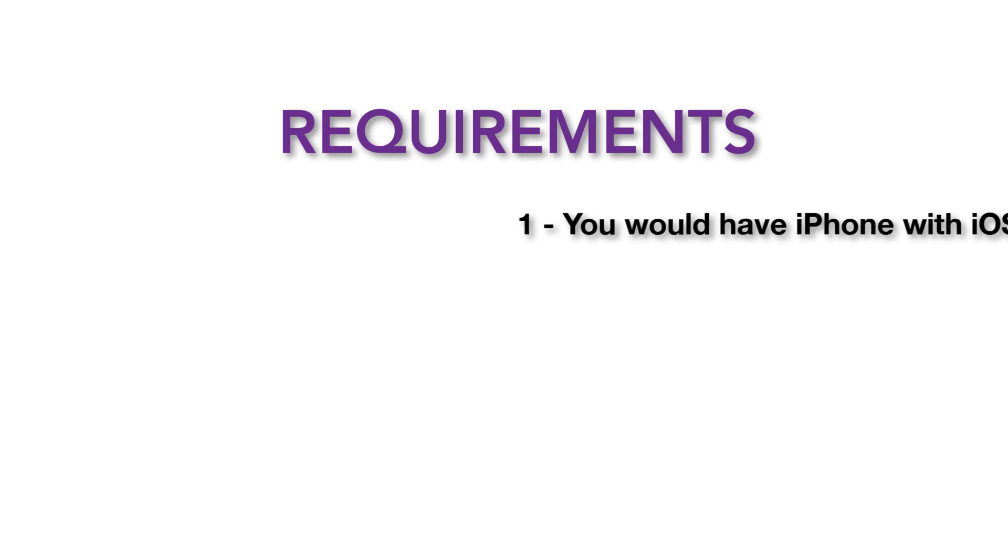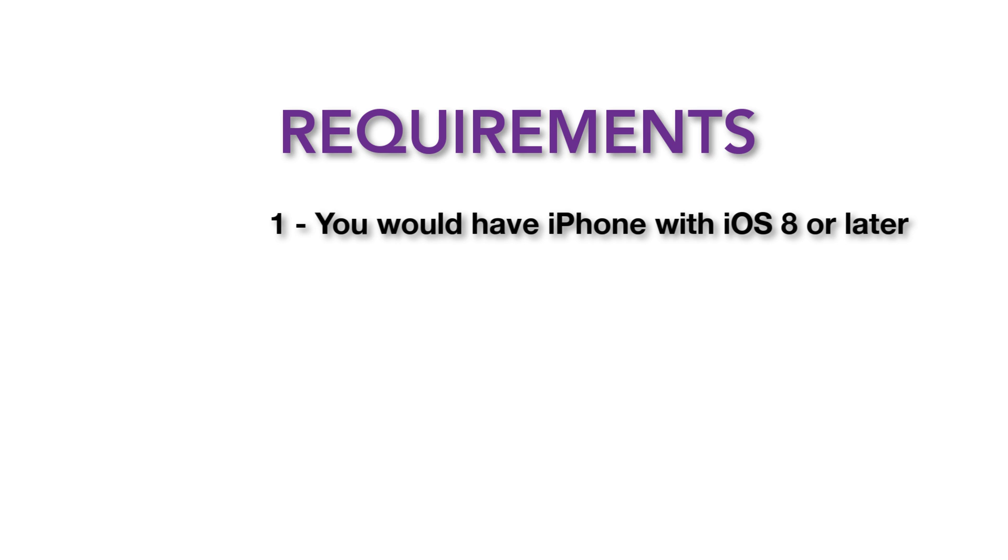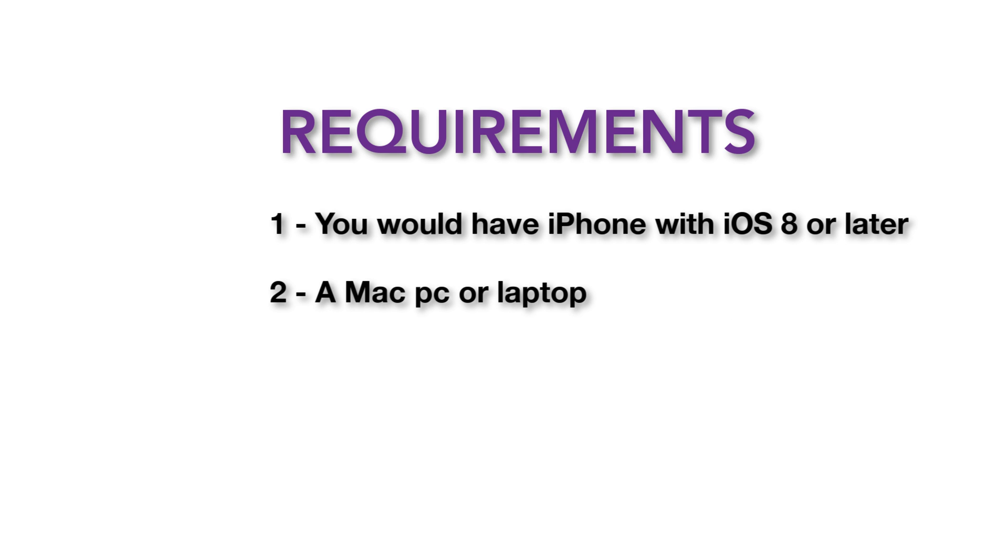You should have iPhone with iOS 8 or later, a Mac PC or laptop, and an iPhone lightning cable.